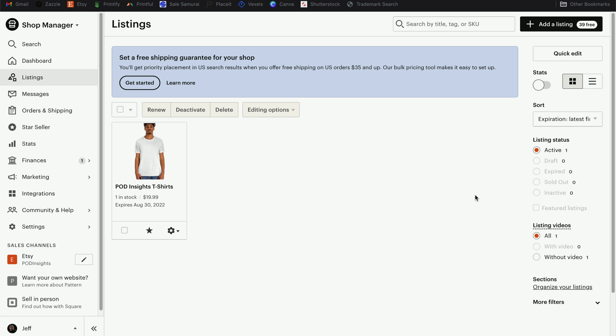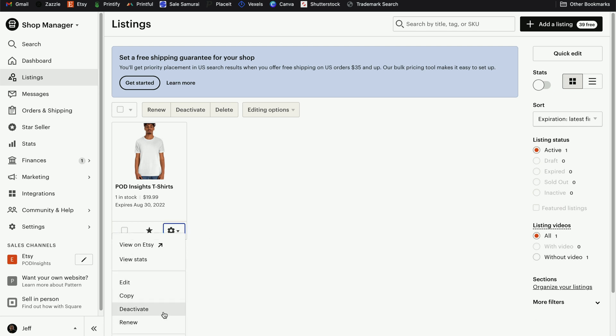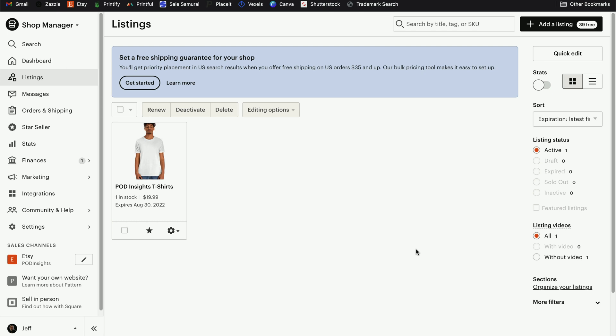I mentioned in my video on opening your shop that you can simply go to the settings gear here and choose to deactivate this listing. That'll move it down to your inactive listings and get it out of public view. You can do that with the intention of never using this listing ever again. And if you used the referral link to open your shop, you do get 40 free listings, so you didn't lose the 20 cents on this listing.